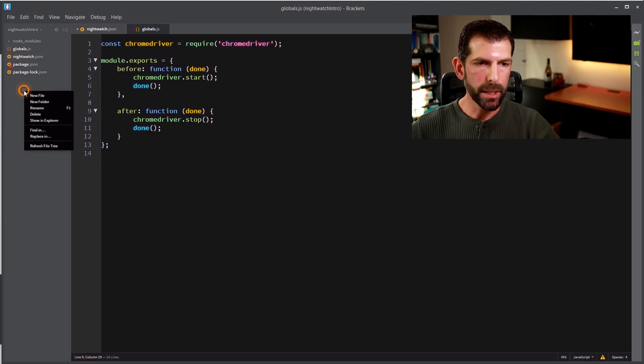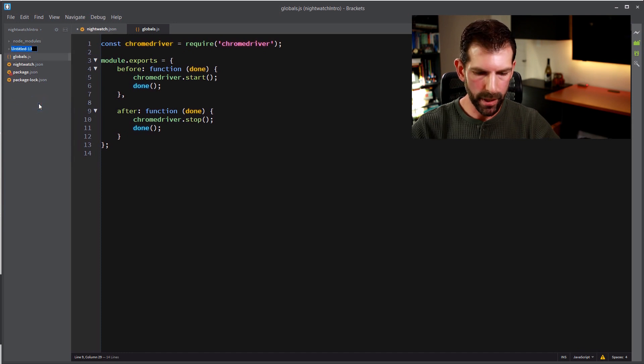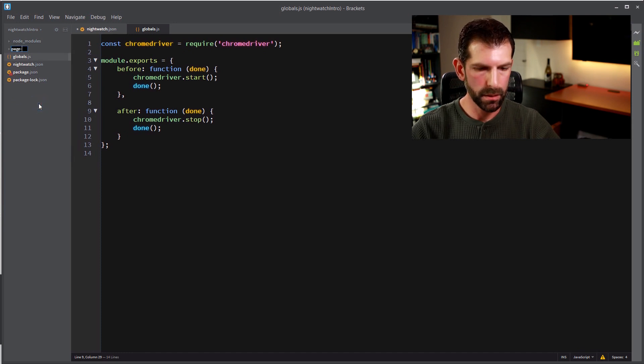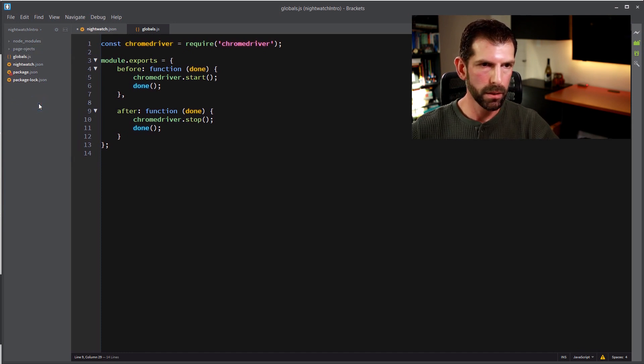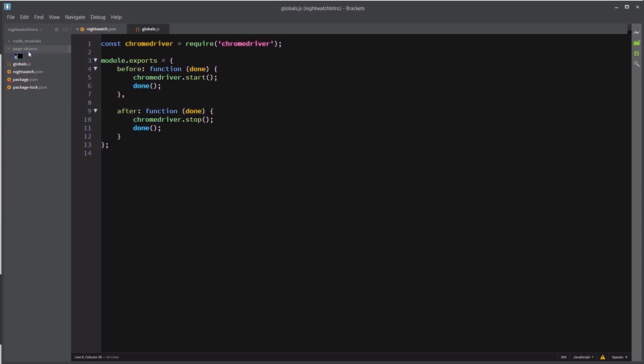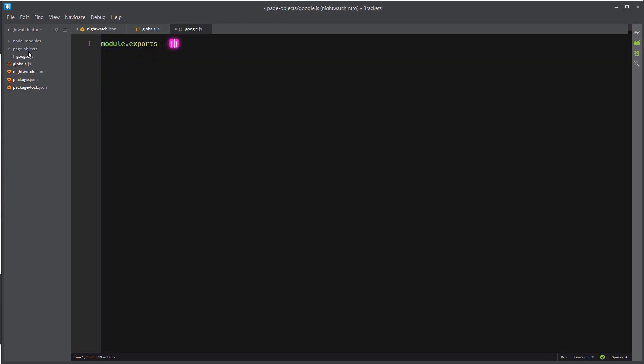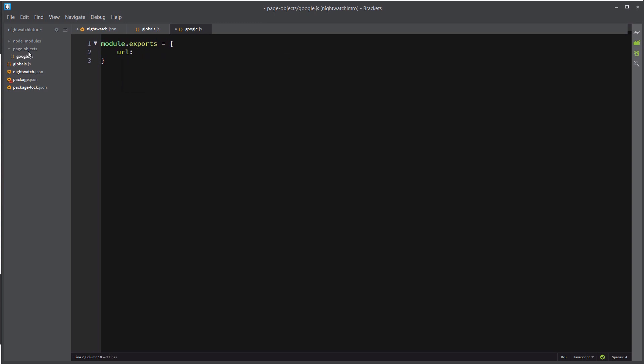So to hold our page objects, we'll create a new folder called page objects, and inside there we'll create a new file called google.js. And inside here is basically an exportable module with several properties. The first one we'll do is the URL property. So the URL property is where Nightwatch is going to navigate to when you call the navigate method in your test, so let's set that to google.com.